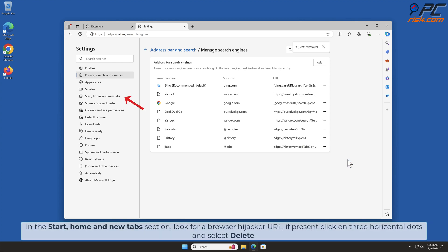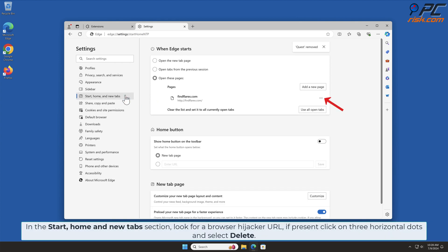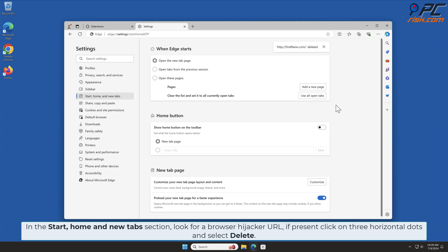In the Start, Home and New Tab section, look for the Browser Hijacker URL. If present, click on three horizontal dots and select Delete.